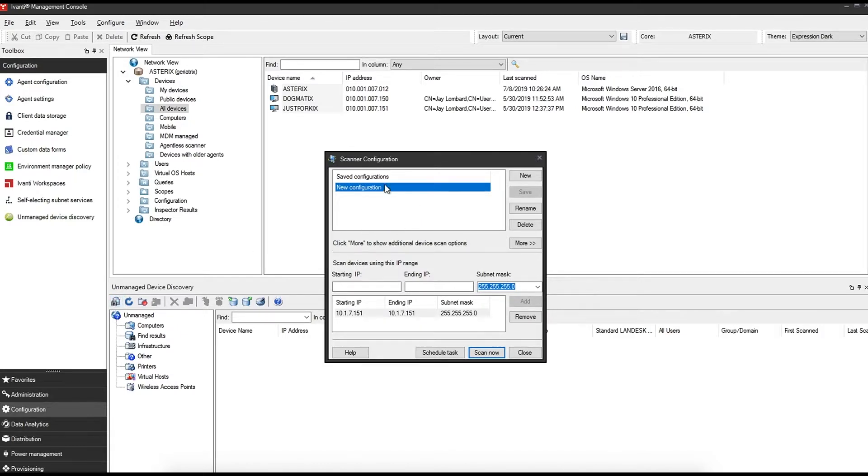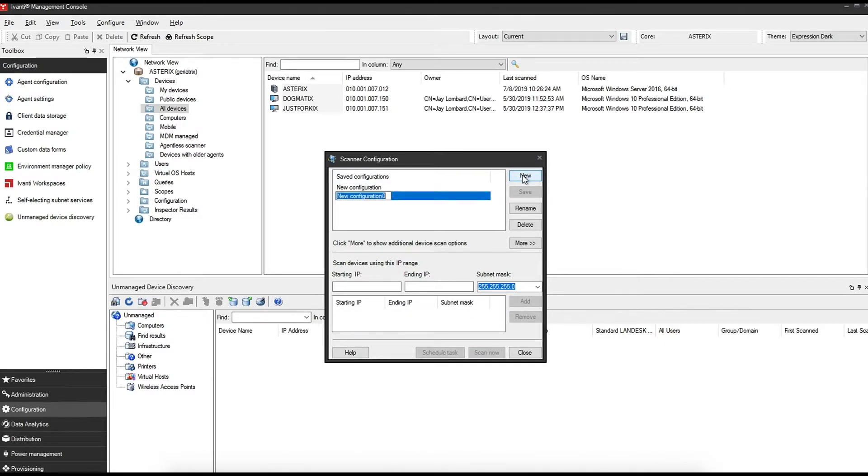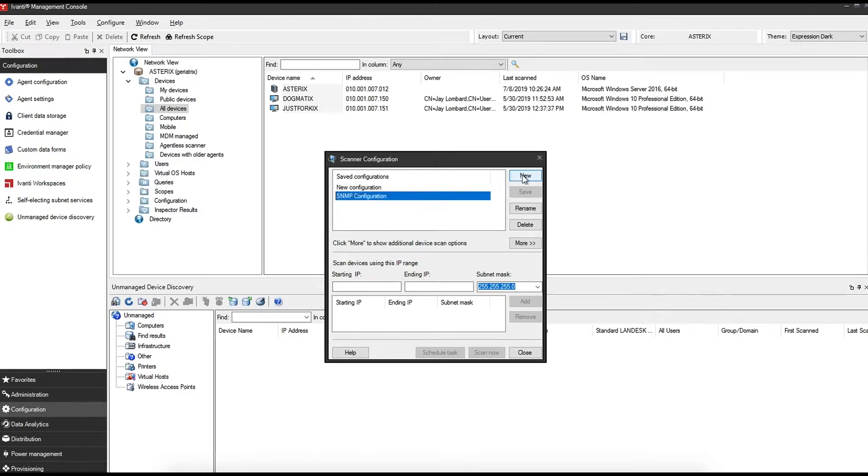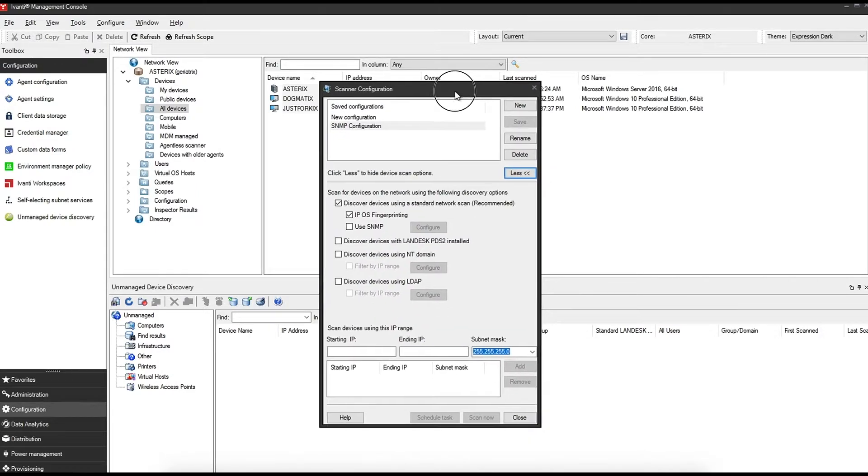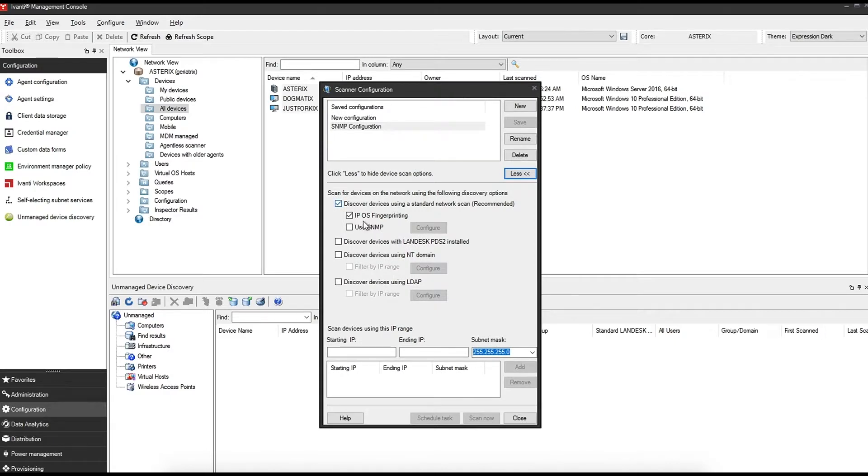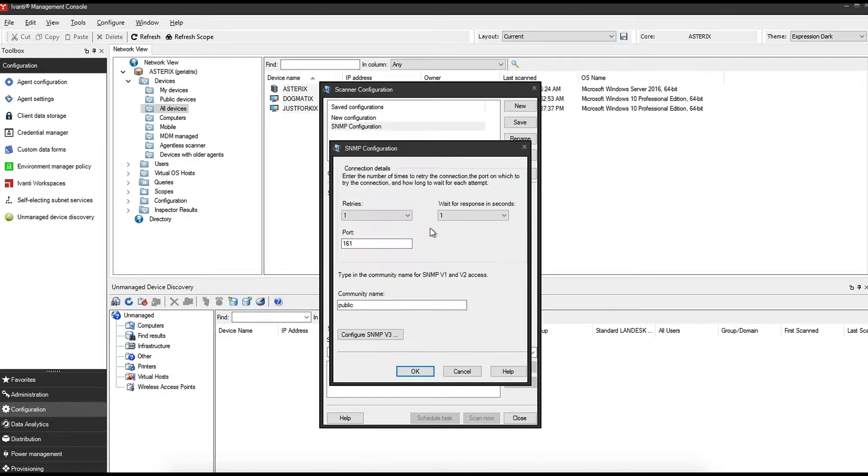Once it comes up, either click on one of your existing saved configurations or do a new configuration. Give it a friendly name, something that you will remember, maybe you're just targeting some printers or a specific subnet, that's entirely up to you. Next, click the more button, and you'll be able to see we have the option to use SNMP. Simply click configure.